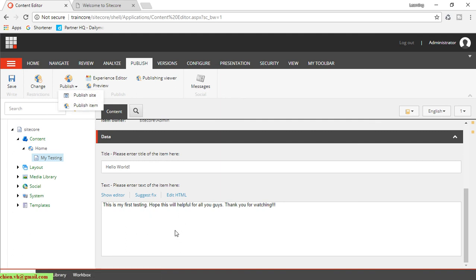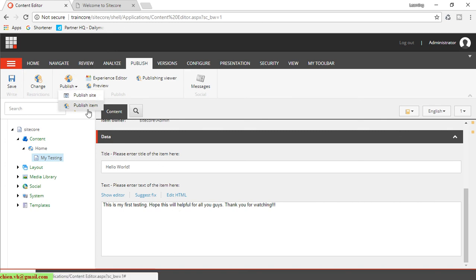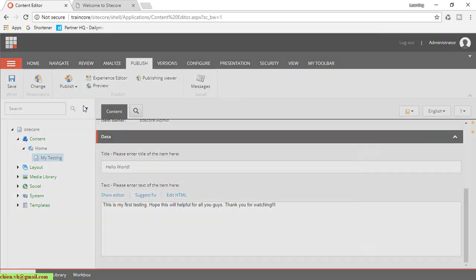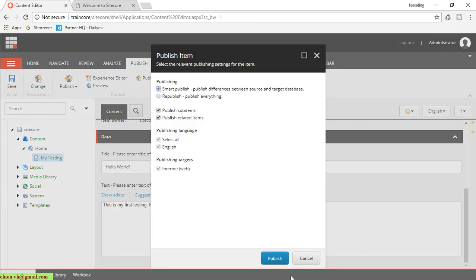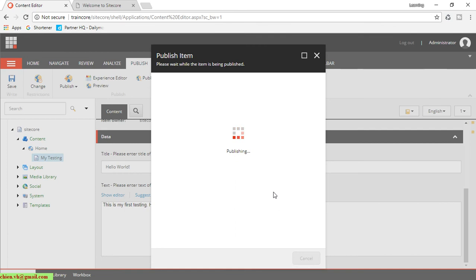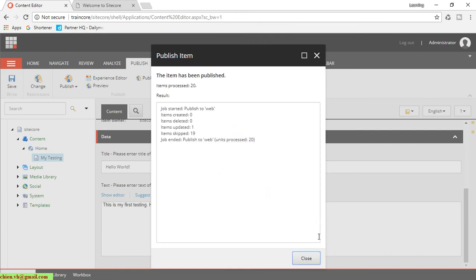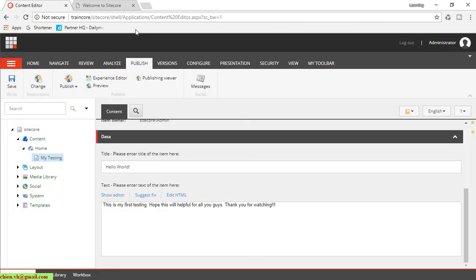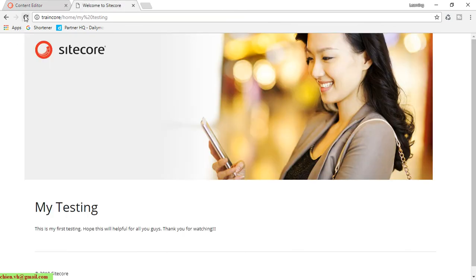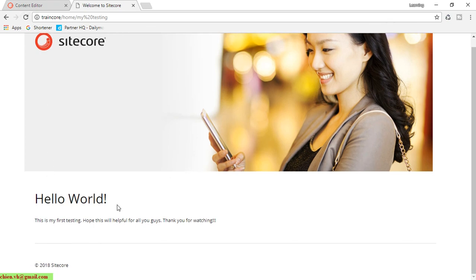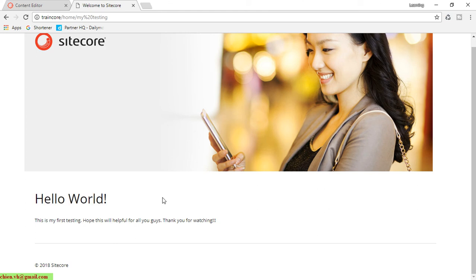So when you have any updates for the content in Sitecore, you have to do the publish, the content to the website, to make the visitor can see it on the web page. If you don't publish anything, the user cannot see the change. The content has been updated on this page.